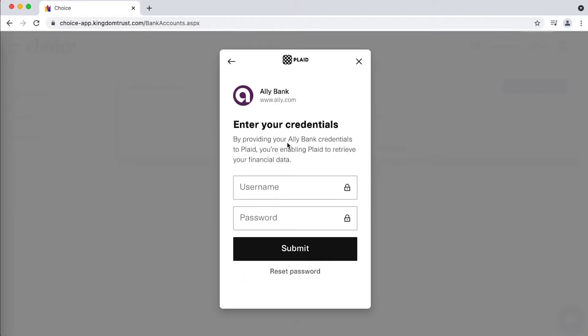For this example, use Ally, log into your bank as if you were on their website.